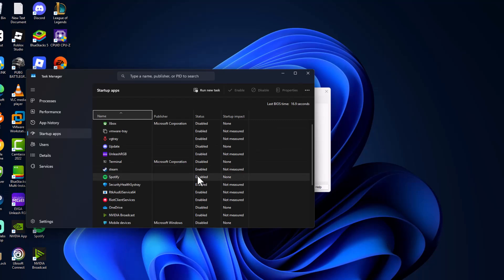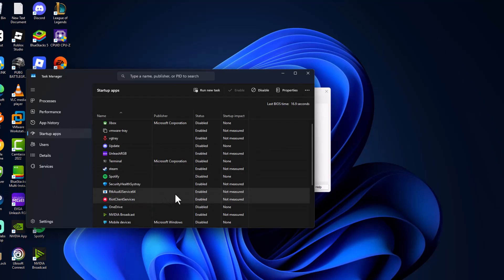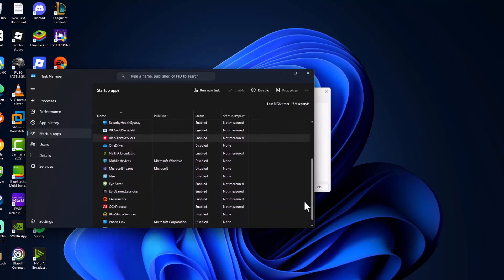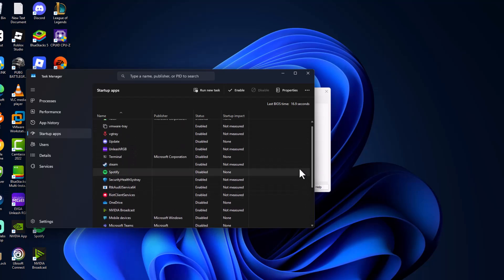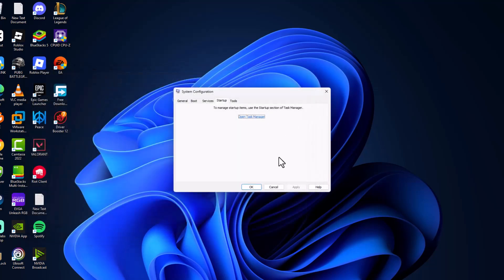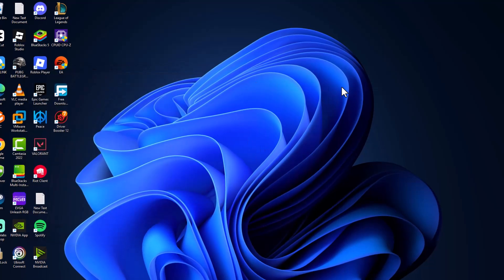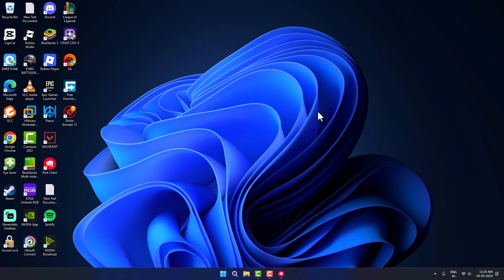And we just need to enable this Riot client services and enable Vanguard VG tray. Right-click and enable it. After doing it, just close this and select apply and OK. It will pop up to restart our PC.